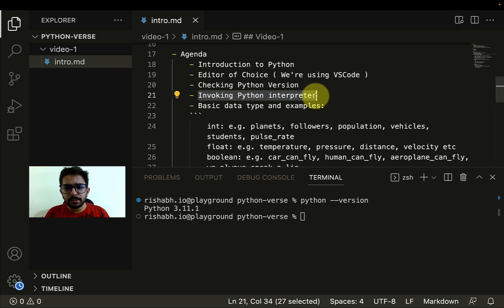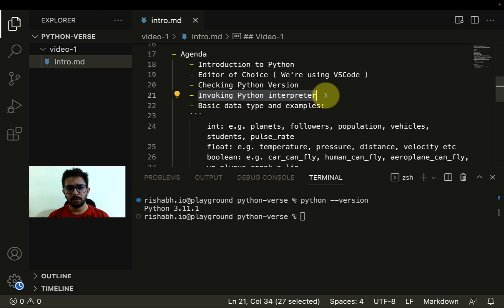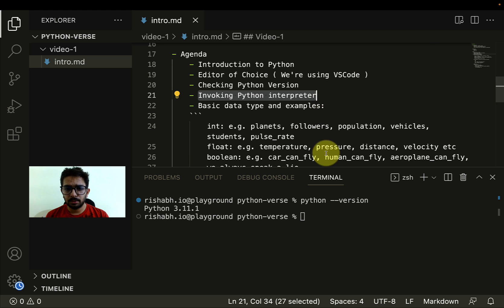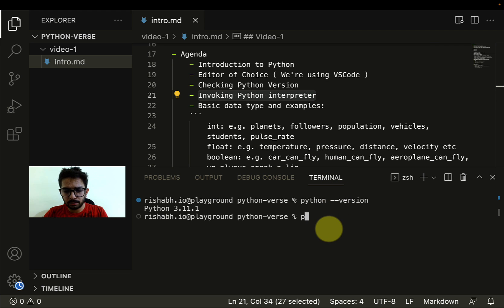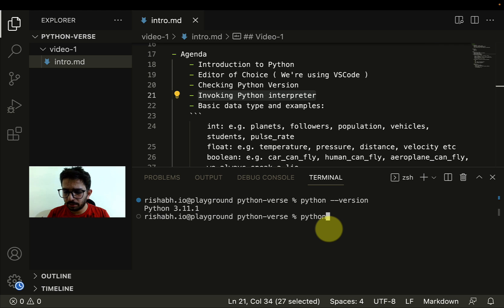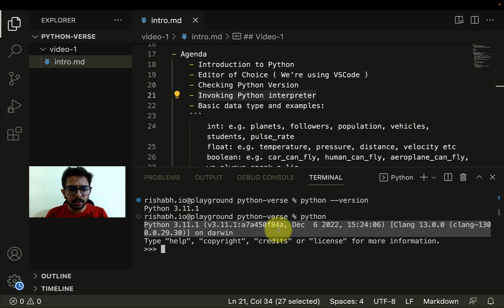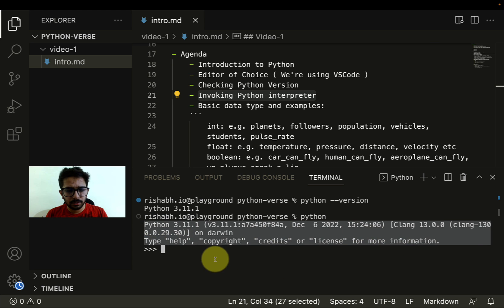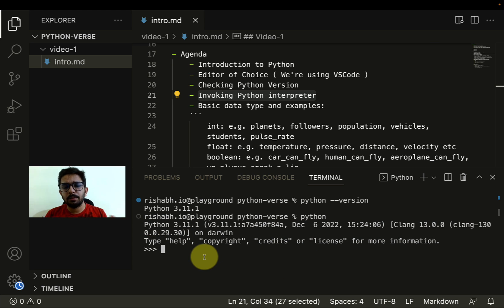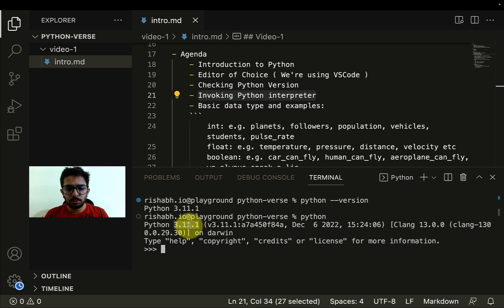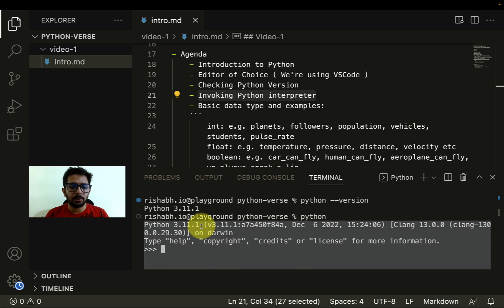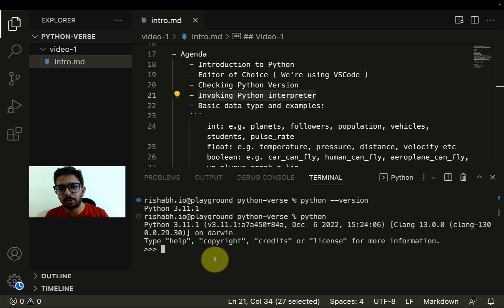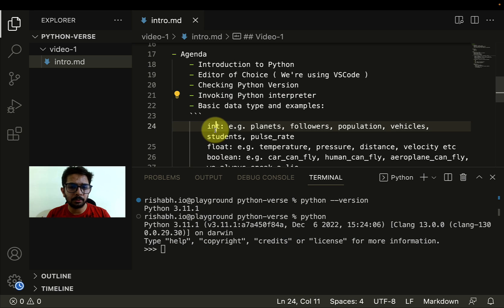The next thing we want to talk about is how exactly we have to invoke the Python interpreter, one of the very basic things. I have to type in the python command and hit enter. This basically invokes my Python interpreter. Here I can write the commands and they'll be executed by my interpreter. Whenever somebody refers to invoking the Python interpreter, this is essentially what they're talking about.